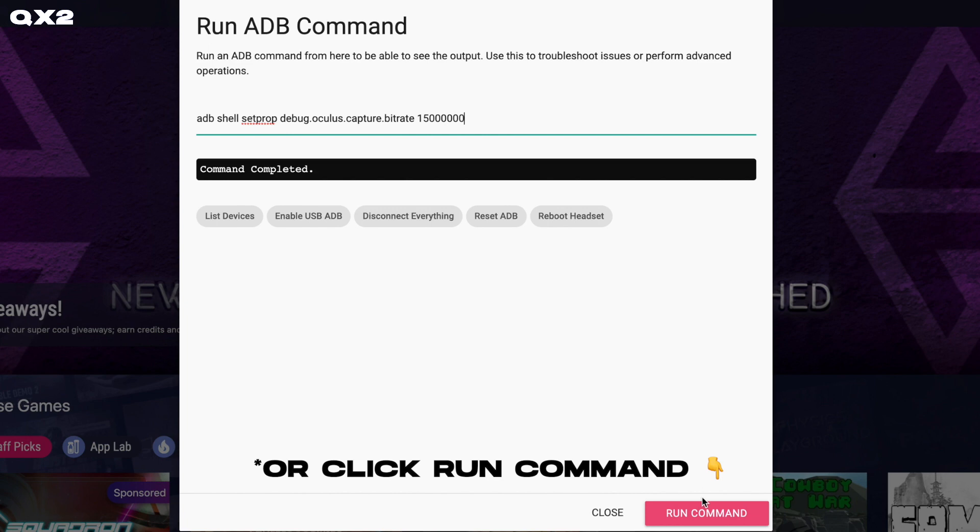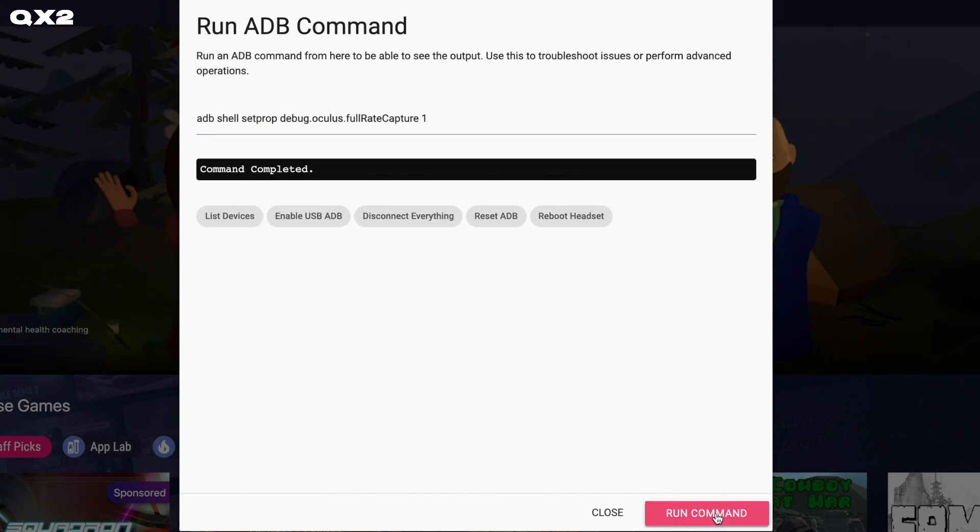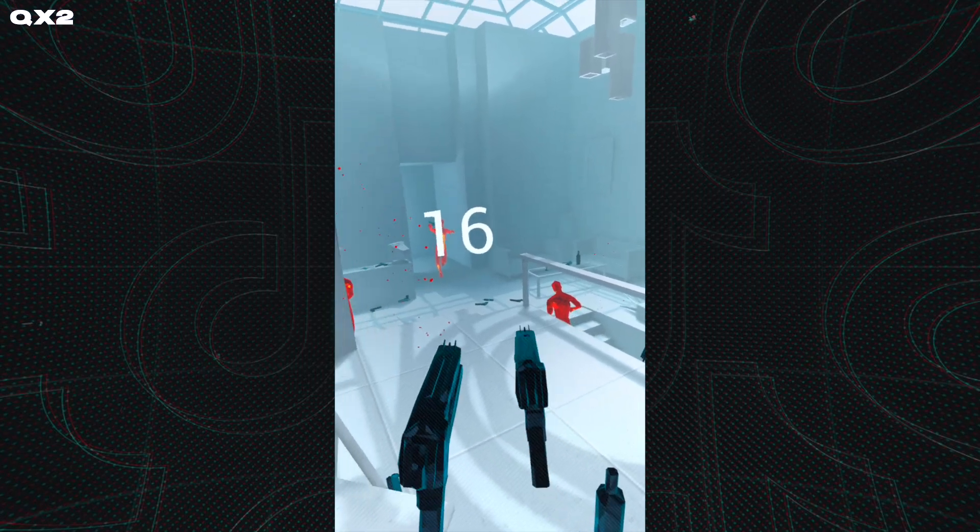Then finish up with this Full-Ray Capture command to make sure you record in the frame rate your game is running at, and booyah, you are done.